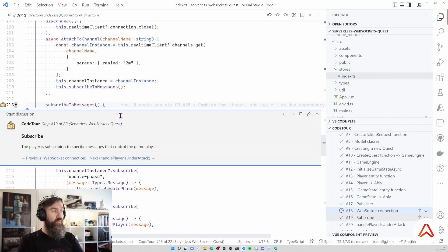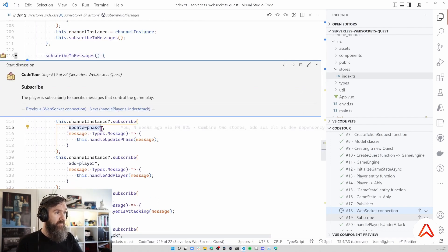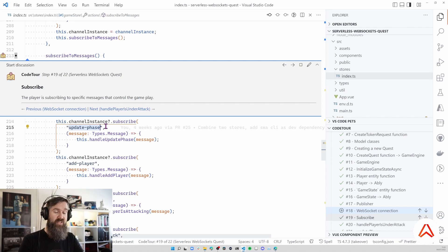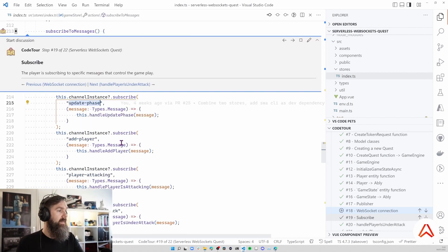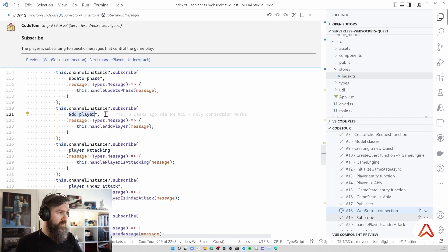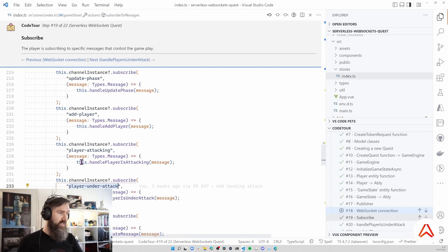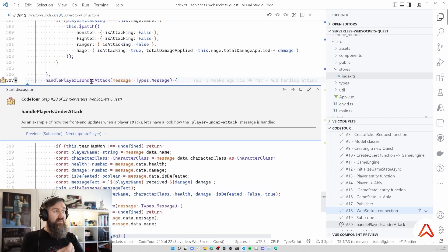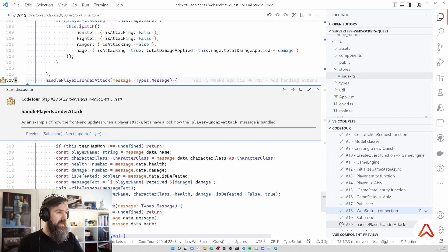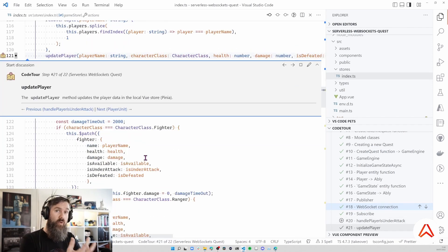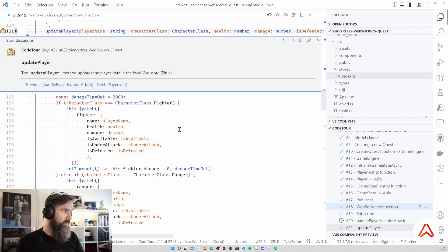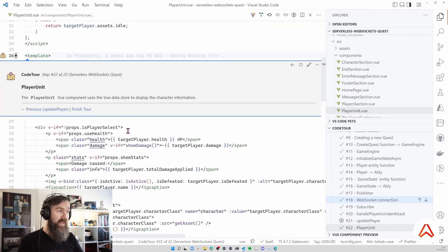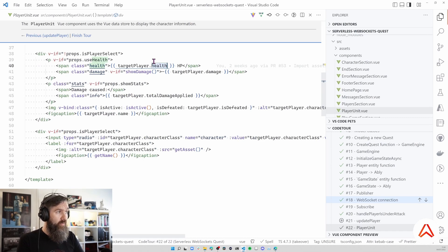Part of the client code is also to subscribe to the different messages that the Azure Functions publish. There is an event called Update Phase which triggers that the game should advance to a new phase, for instance the phase is character selection or the phase is play or the phase is game end. Another message is Add Player which we've seen also from the Azure Function side, Player Attacking, Player Under Attack. These are the types of events the clients are listening to. This is one of the handler functions. For instance when a player is under attack, this handler function is called. It extracts some of the information from the Ably message and is then calling the Update Player method. That will update the local state of the Vue components. Here we see the View Player component and for instance here we can see that the health of the player is used to display the actual health of the player in the browser.